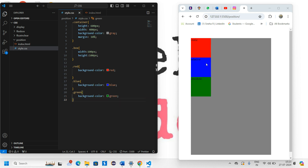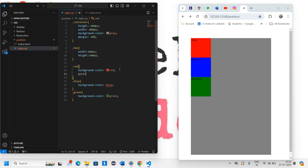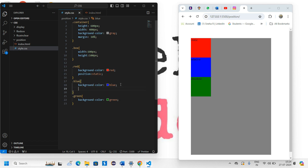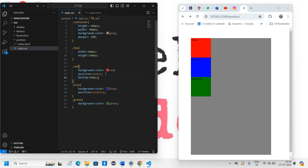All three boxes currently have the static position. When you don't define a position, the default is static. Whether you define it or not, it's going to be static. The key thing about static is that you cannot move it — top, bottom, left, right have no effect. For example, if I give a bottom of 100 pixels, nothing changes. Static elements simply cannot be repositioned.